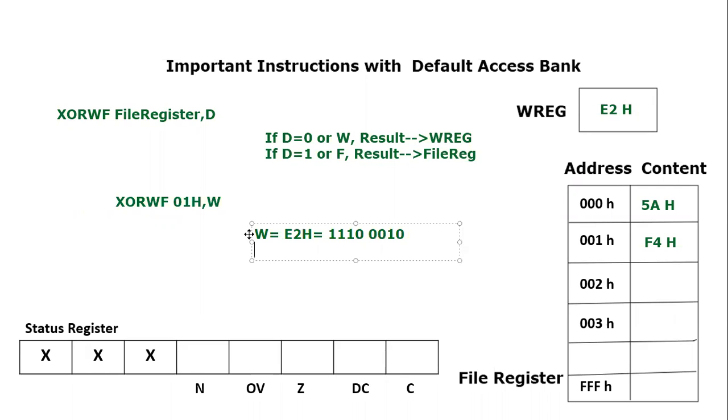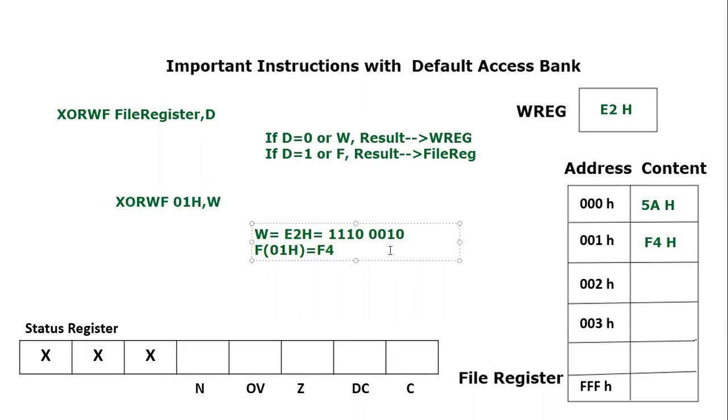And the file register content—we are talking about file register 01H—its content is equal to F4H. So F4H equals 1111 and 4 equals 0100.